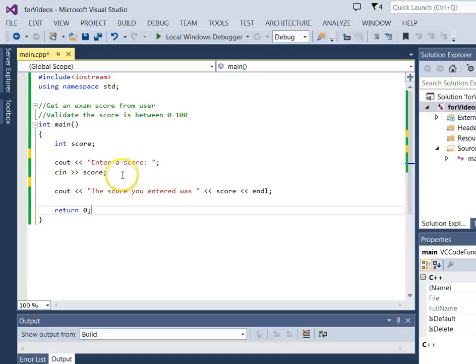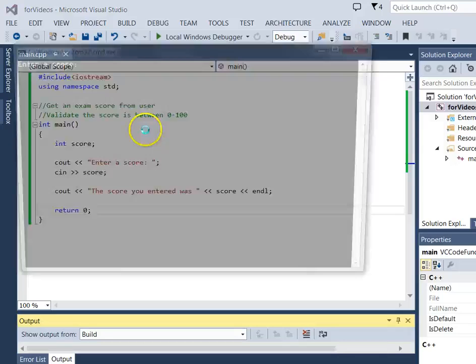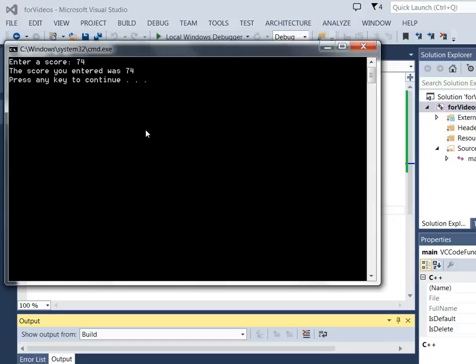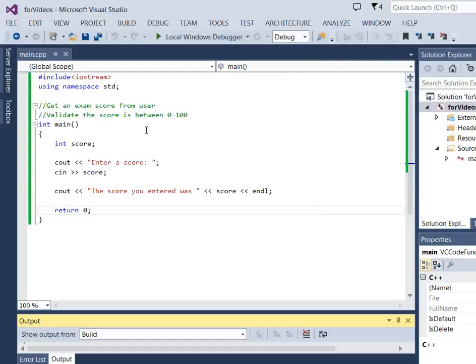But what we want to do is verify that the score is between 0 and 100. Now if we run this program right now and enter a score of 74, it says you entered 74. That's what we would expect.